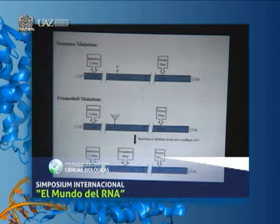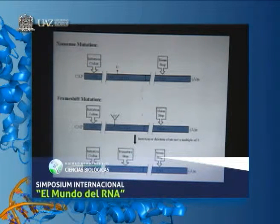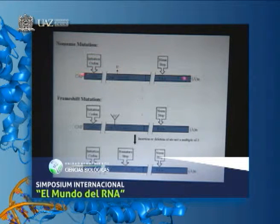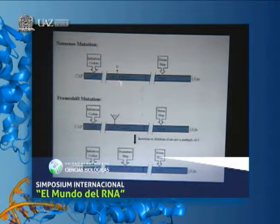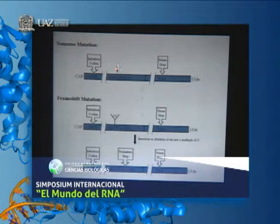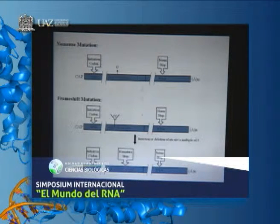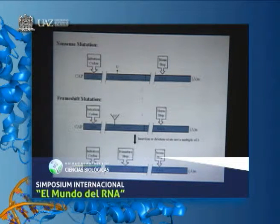I want to review what nonsense mutations and frameshift mutations are, since I'm talking with some students. Here's an mRNA with the initiation codon and termination codon. A nonsense mutation would usually be a single nucleotide change in a coding codon. This codon, CAG, encodes an amino acid, but with the change of the C to U, the UAG is now one of the termination codons. This would be an example of a nonsense mutation that converts a coding codon to a premature termination codon.